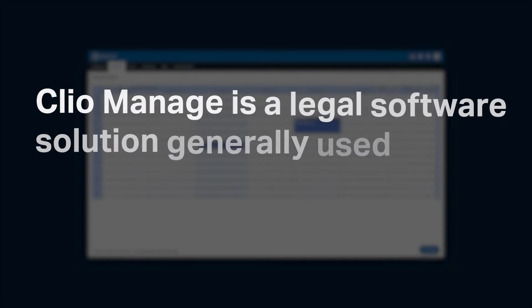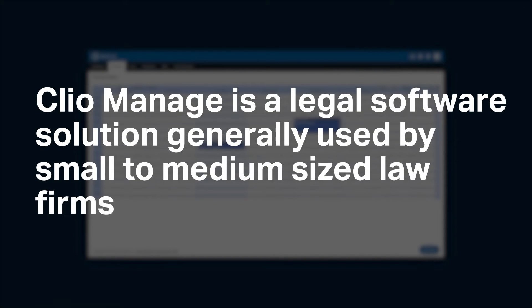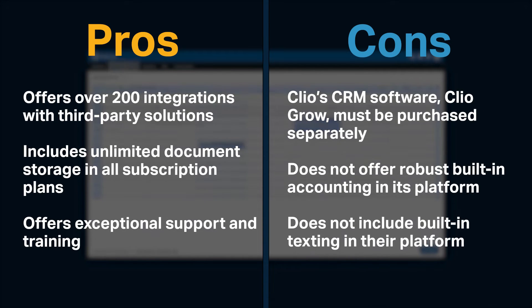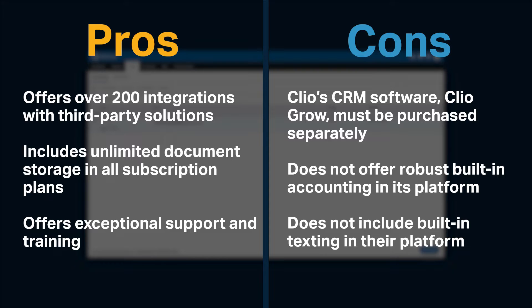Clio Manage is a legal software solution generally used by small to medium-sized law firms. Clio Manage offers over 200 integrations with third-party solutions, includes unlimited document storage in all subscription plans, and offers exceptional support and training.